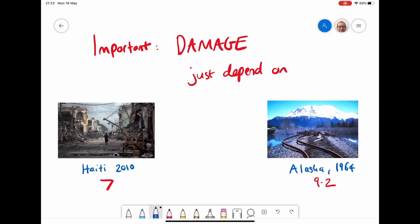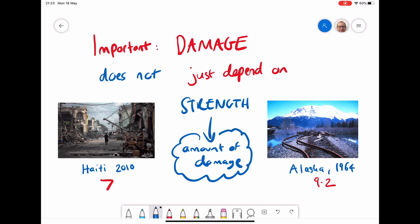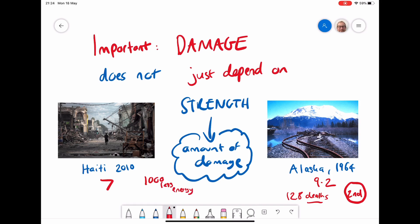It's important to understand that damage does not just depend on the strength of an earthquake — there are lots of other factors. For example, the Alaskan 1964 earthquake was magnitude 9.2, the second largest ever recorded, yet it only had 128 deaths. Meanwhile, in Haiti in 2010, a magnitude seven earthquake — a thousand times less energy — resulted in over 300,000 deaths. We must not always associate the strongest earthquakes with the most damage.